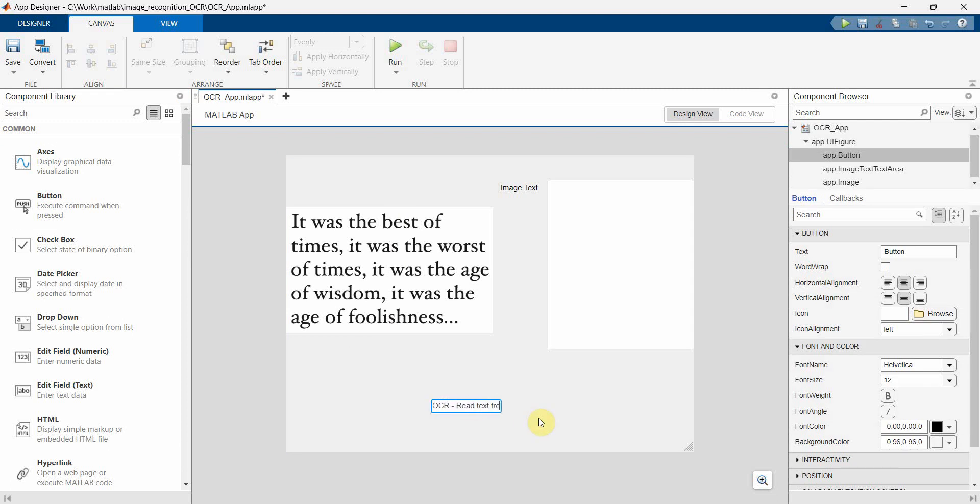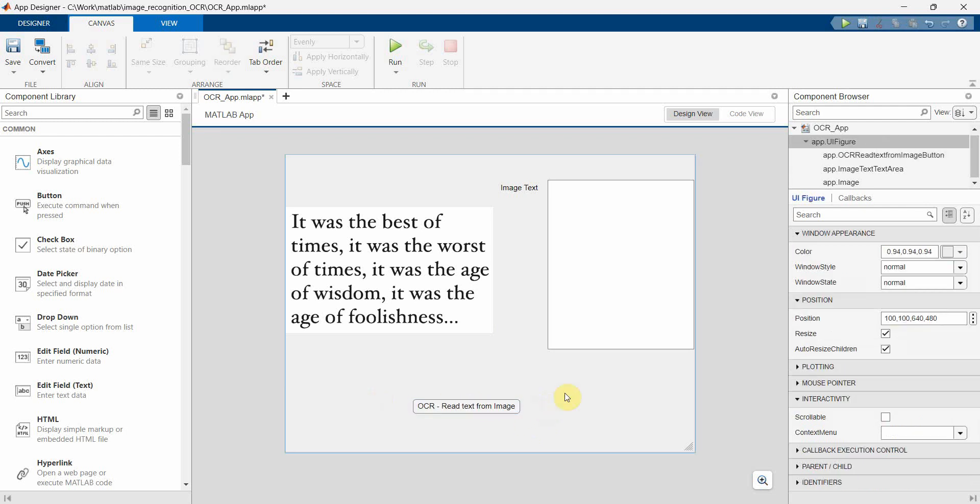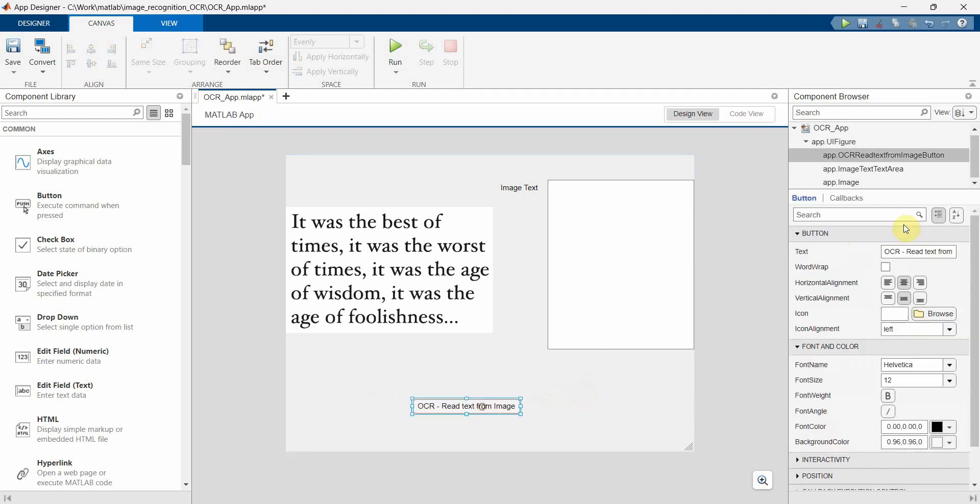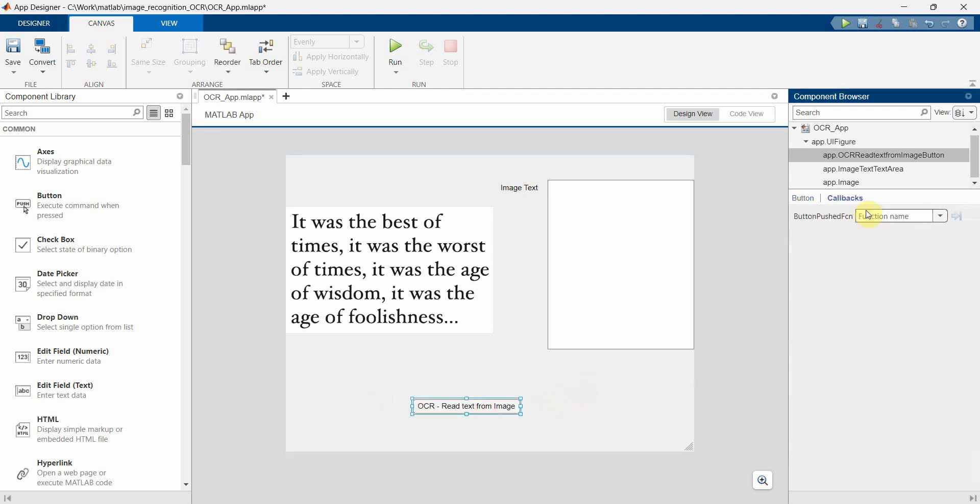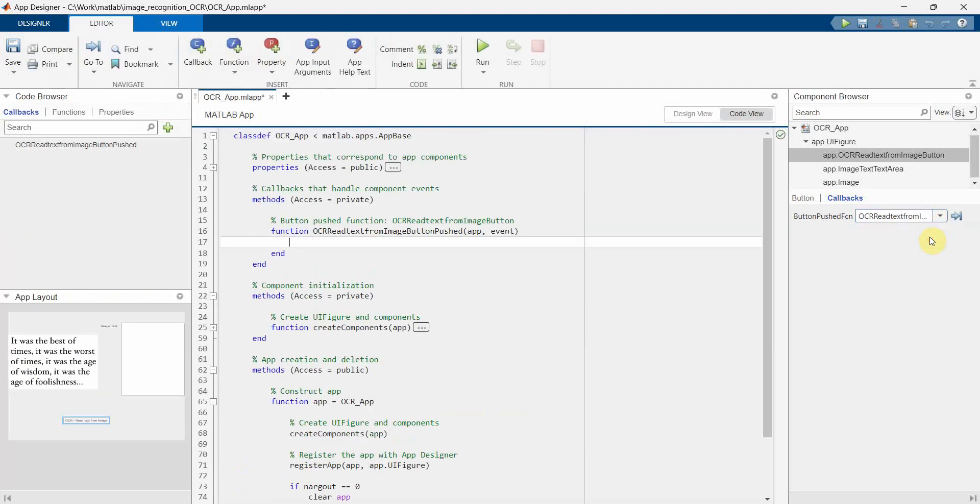Read text from image. I have given a long name, but of course in MATLAB it won't be such long. And then give a callback. So just click here, it will create a callback function.